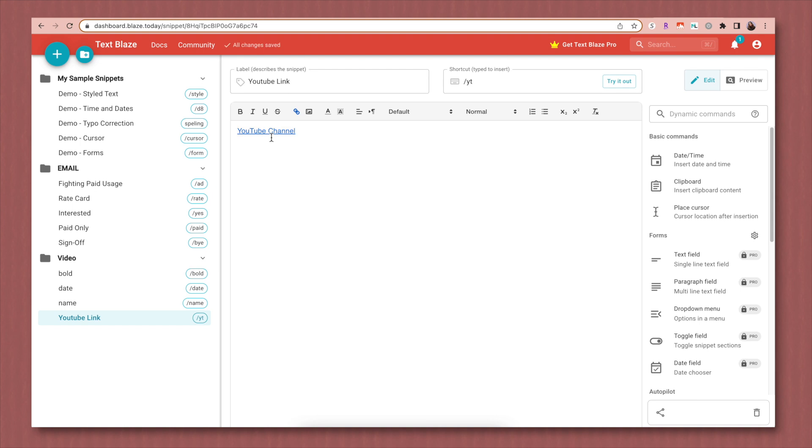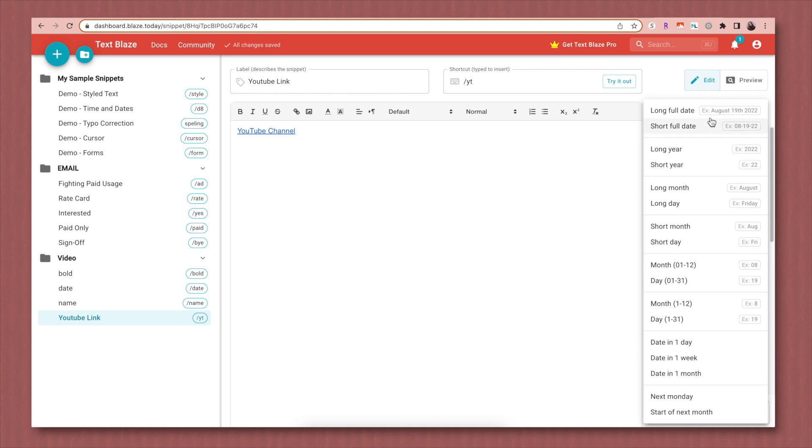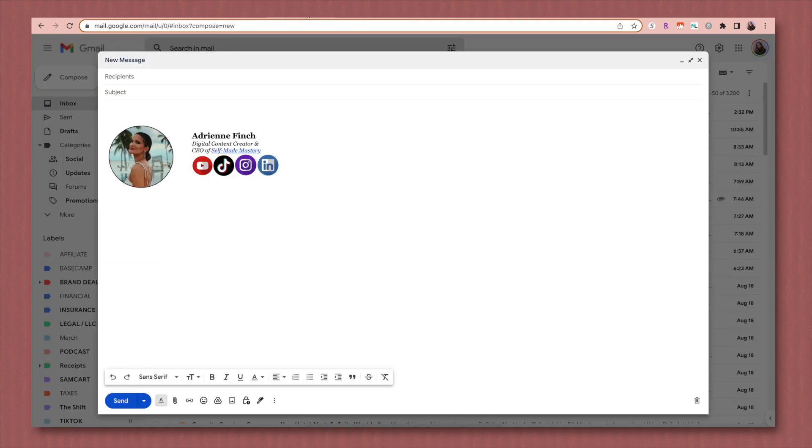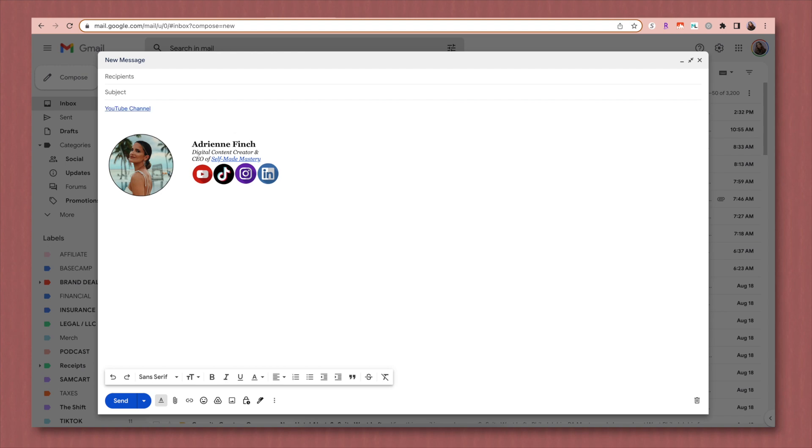Then as you can see, this is hyperlinked and it will bring people to my YouTube channel. You can style these shortcuts however you want. So you can make it bold or italicized. You can even add a dynamic shortcut, which would be like inserting the date or time. I'm not going to do that, but you could. Then basically you can type the shortcut in any text box on the internet and it'll replace itself with whatever you said. So here I am in a blank email and I'm just going to type forward slash YT and then immediately it just replaces it with the shortcut that I created.